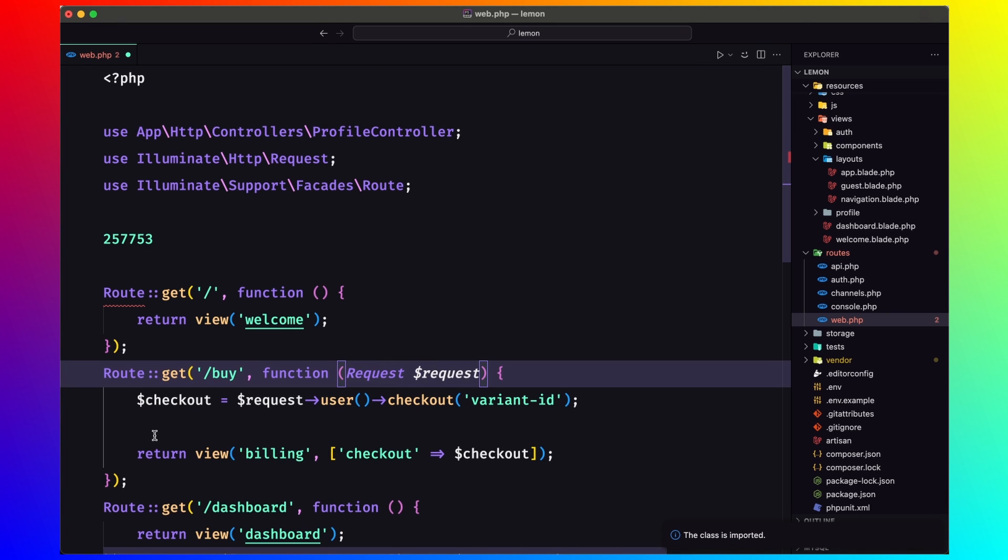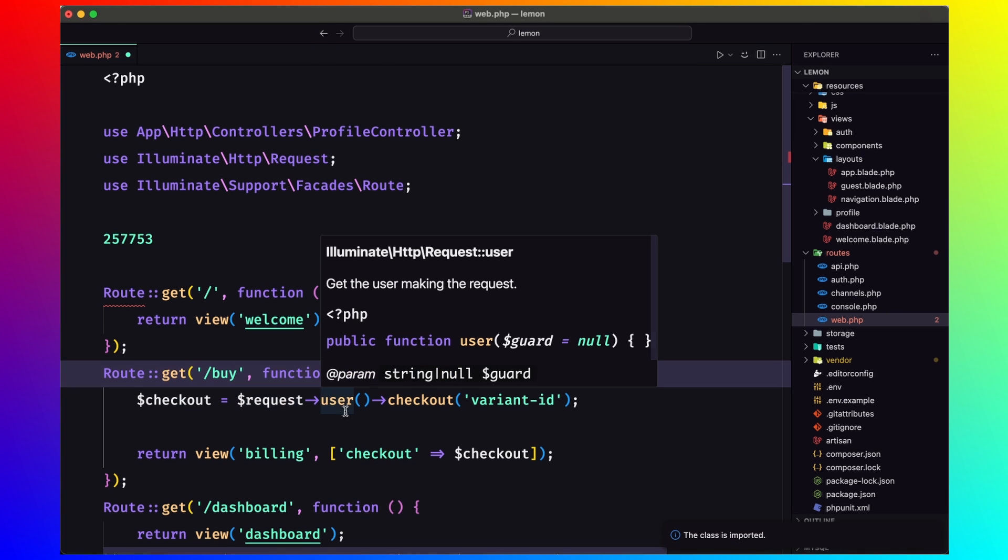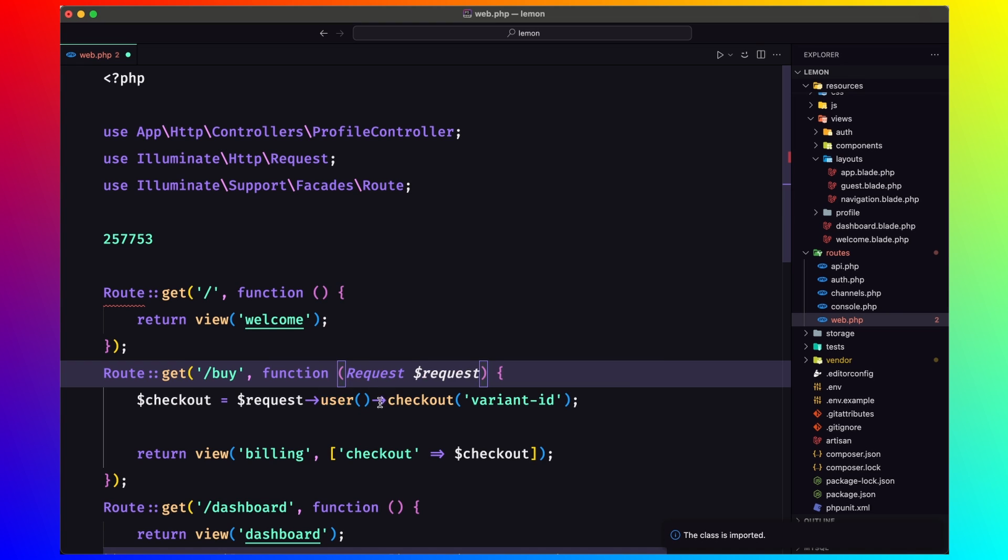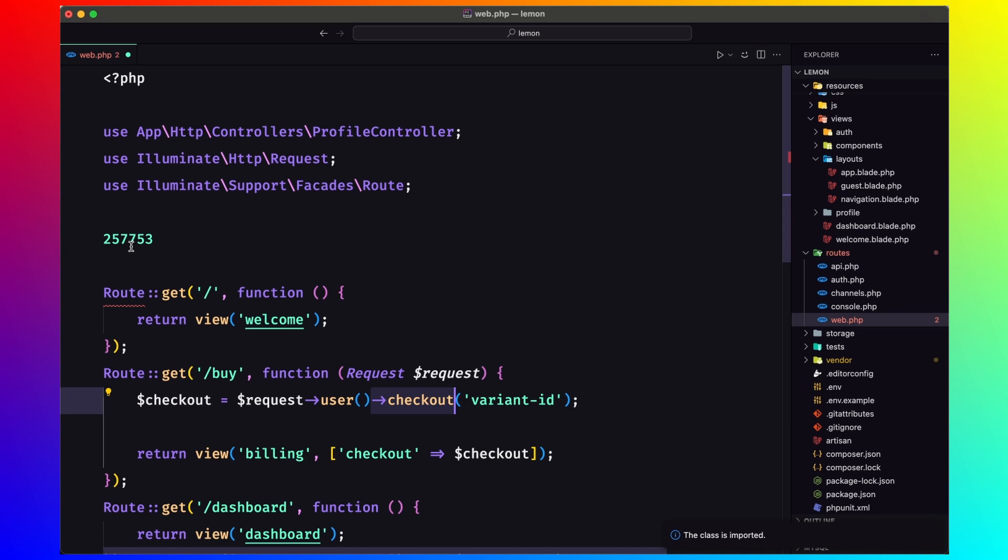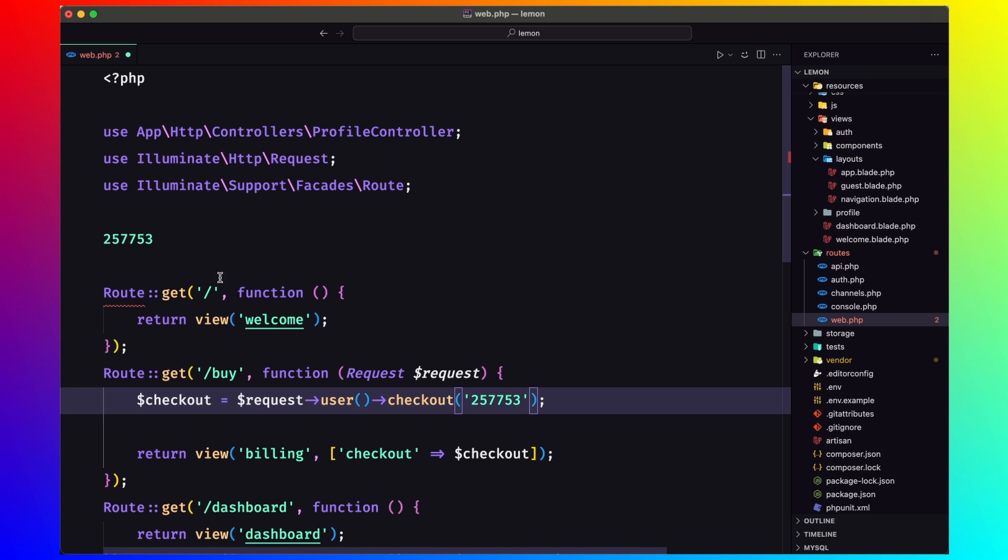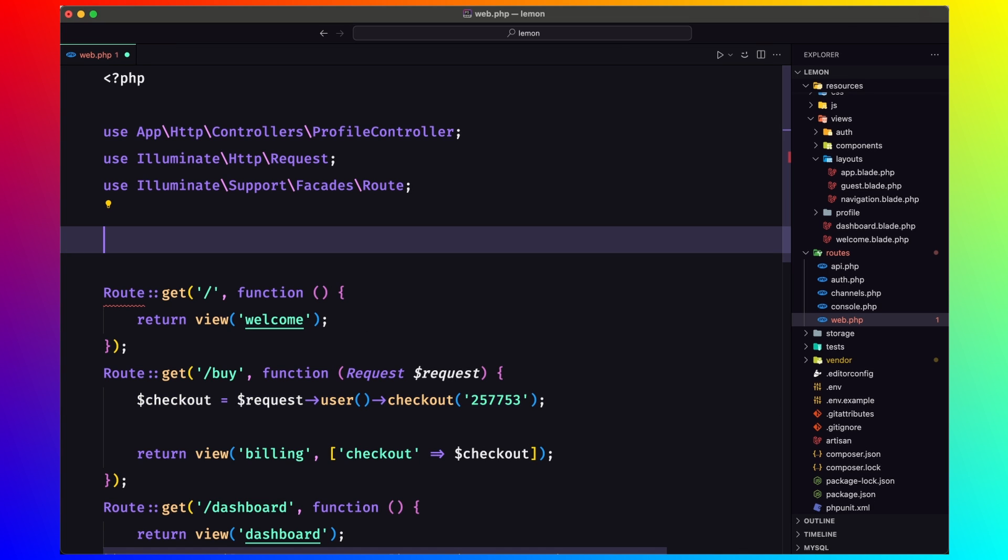And then checkout is going to be request user. And from the user, we can call the checkout because we use the billable. And here now we need to add the variant ID.